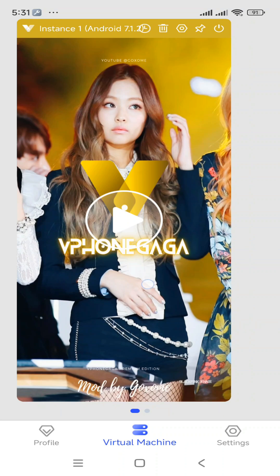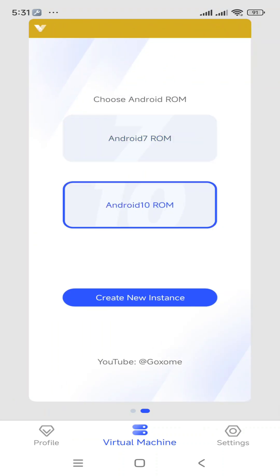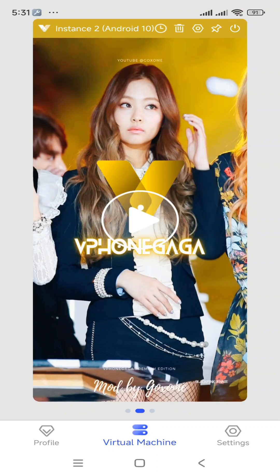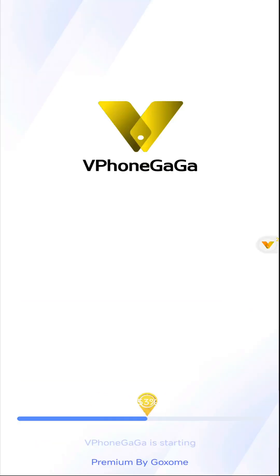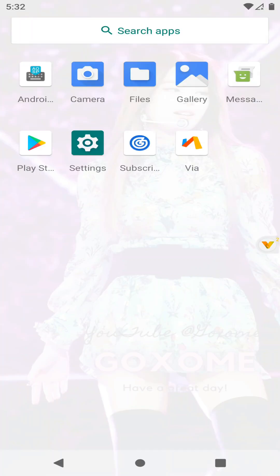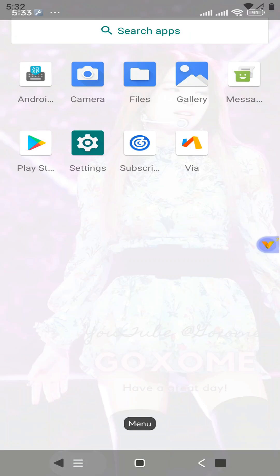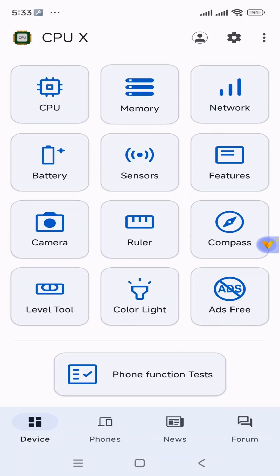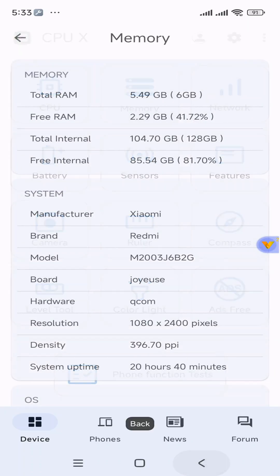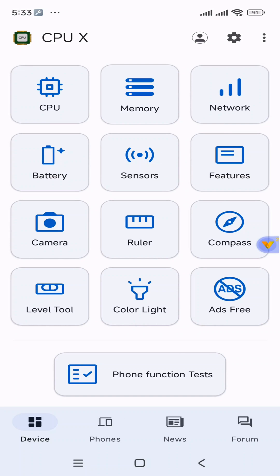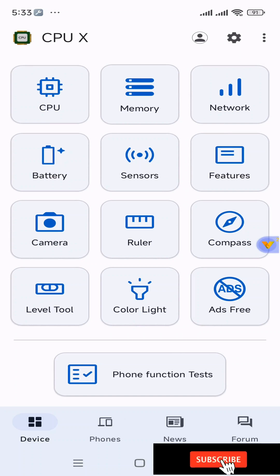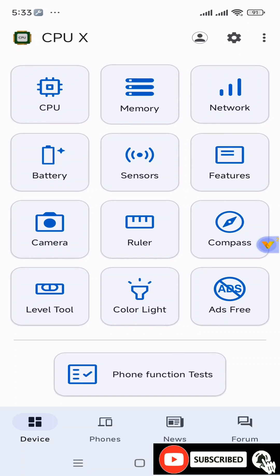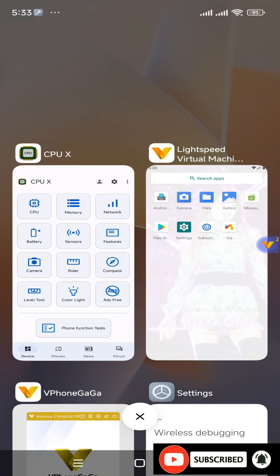Okay friends, let's try to install the Android 10 version on ViPhone Gaga. Now click on Launch. You can see we have successfully set up this ViPhone Gaga version on our Android 14 device. You can also install this application on your phone by following this tutorial. Thank you all for watching — please subscribe to my YouTube channel, turn on the notification bell, and join us.